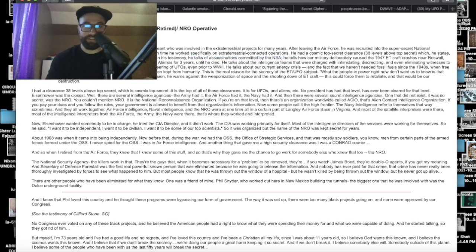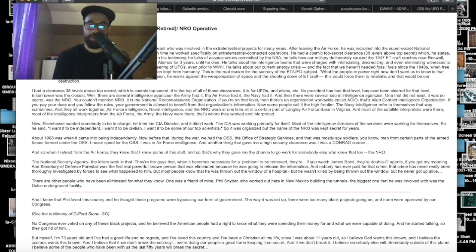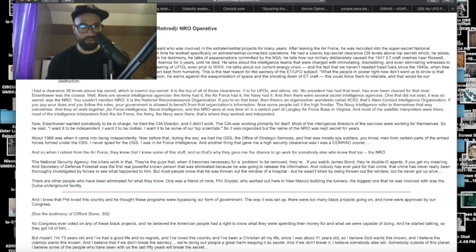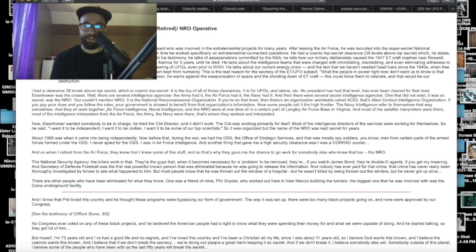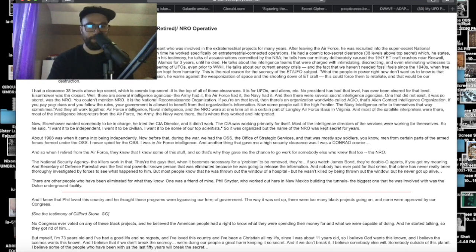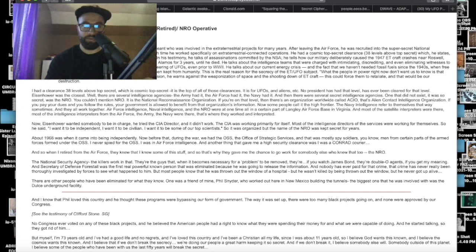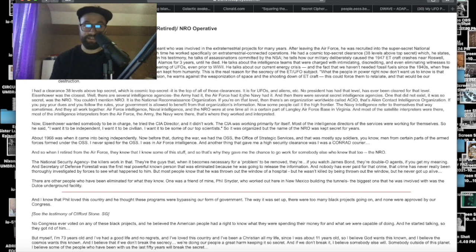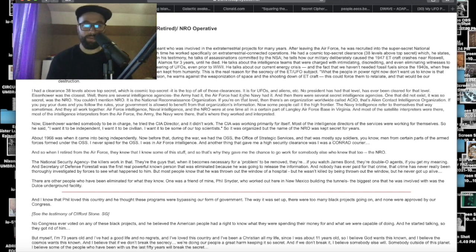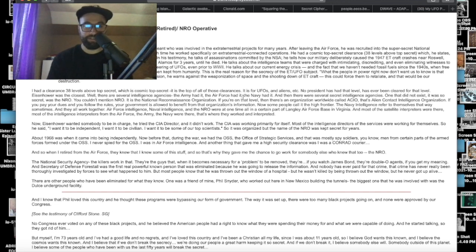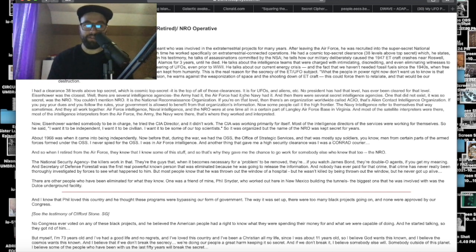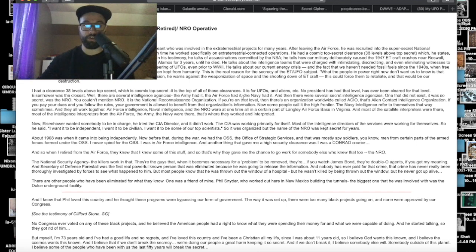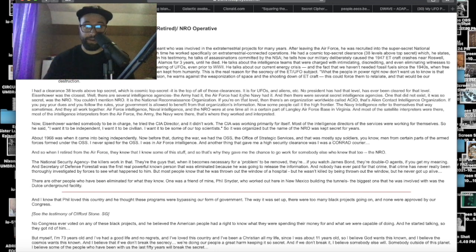He had a cosmic top-secret clearance, which is 38 levels above top-secret, which he states no U.S. president to his knowledge has ever held. Understanding the relative levels to his knowledge, just like how Clifford Stone and Don Phillips and other individuals say to our understanding of what we know to be the truth.